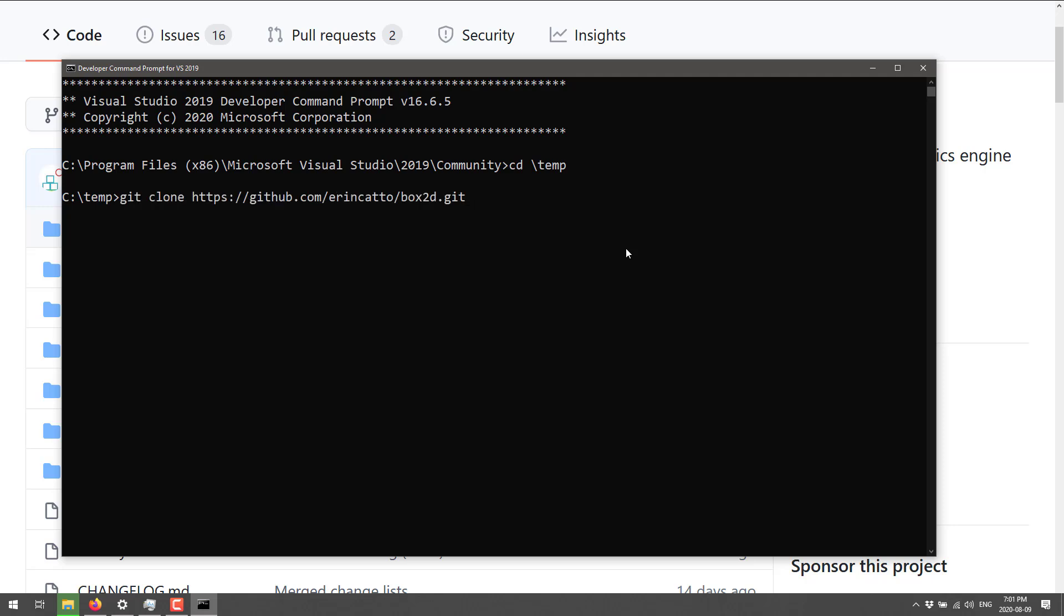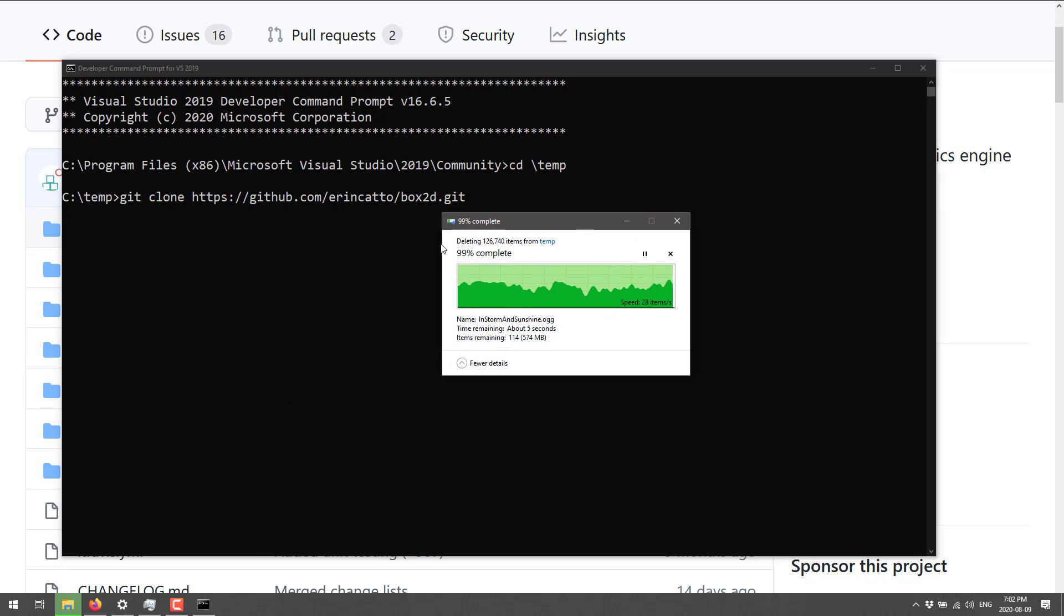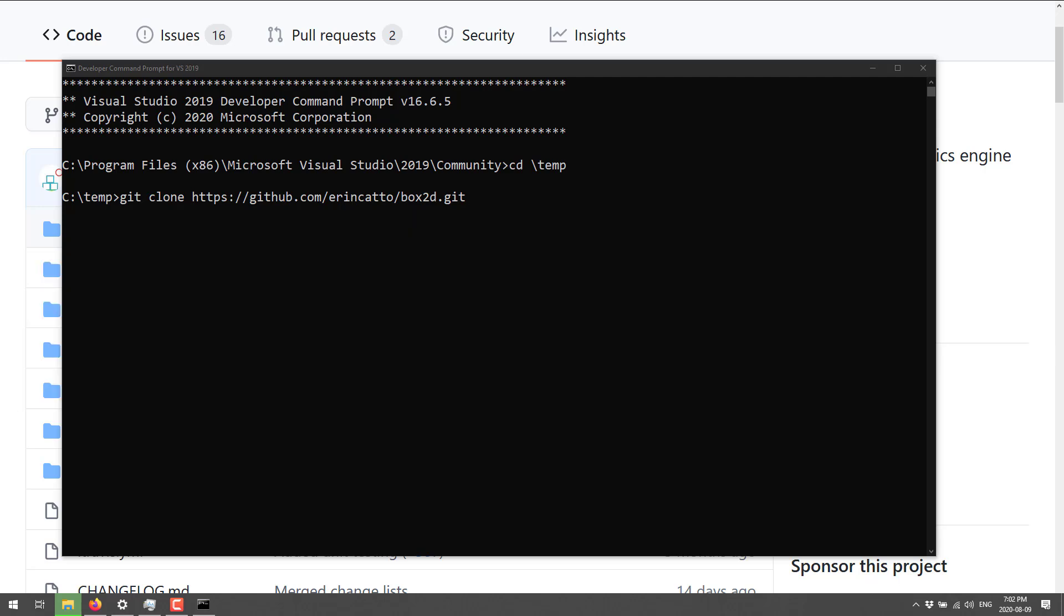And let me just zoom that in so you can see what I'm doing. All right, so first thing we're going to need to do is clone that code. Of course, if you're cloning code, you've got to put it in the one place you clone code, and that is the temp folder.